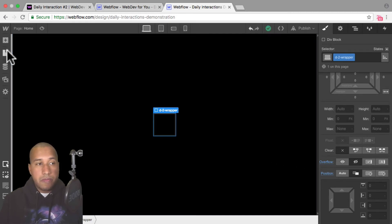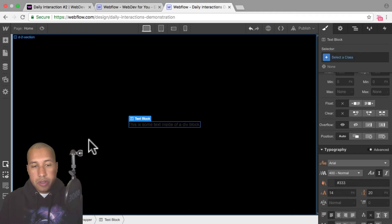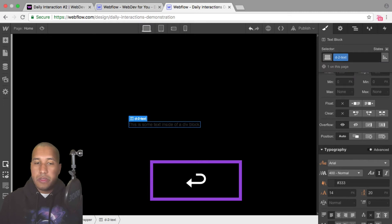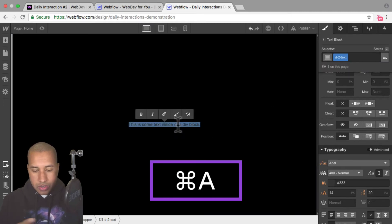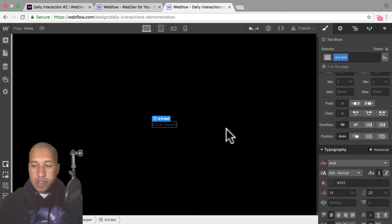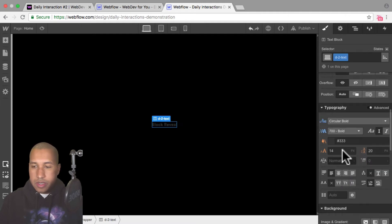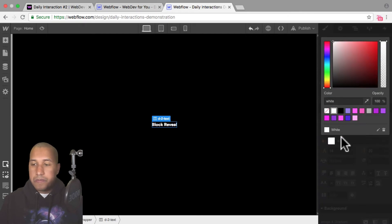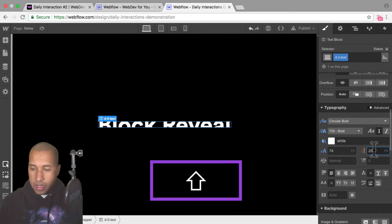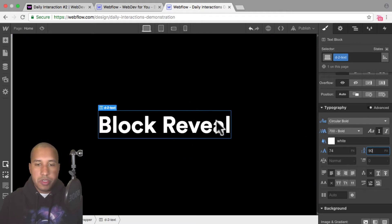Now I'll add the text. I'll add an element, scroll down to text block and add a text block. I'll give it the class name D dash two text. I'll double click to change the text and enter in "block reveal". Then I'll select it, change the font type, font weight, and color in typography, and set the font size to something like 74 and the line height to about 90. I'm making it really large for demonstration purposes.